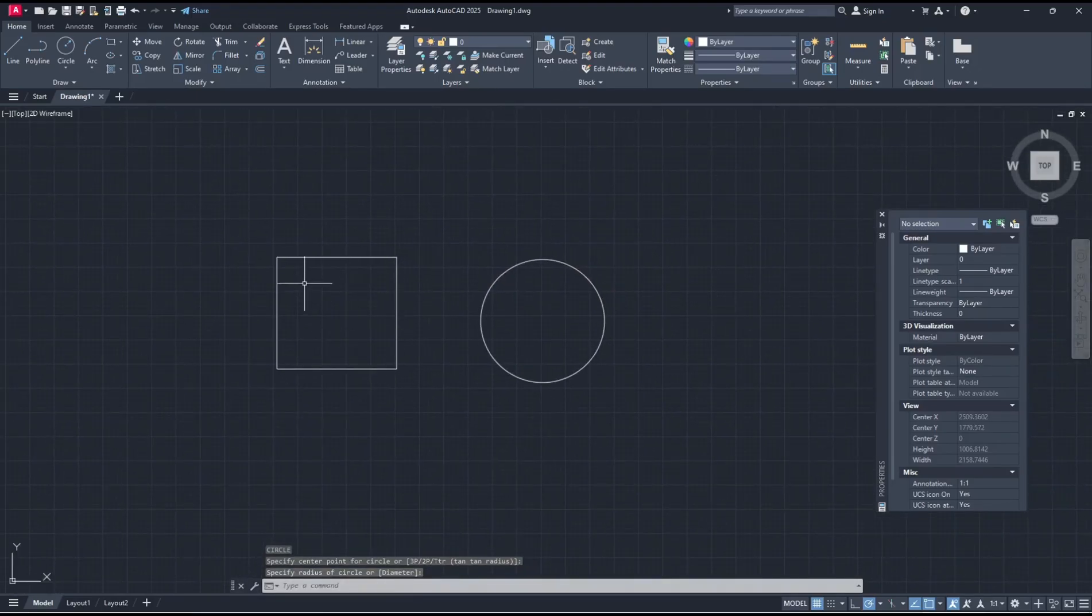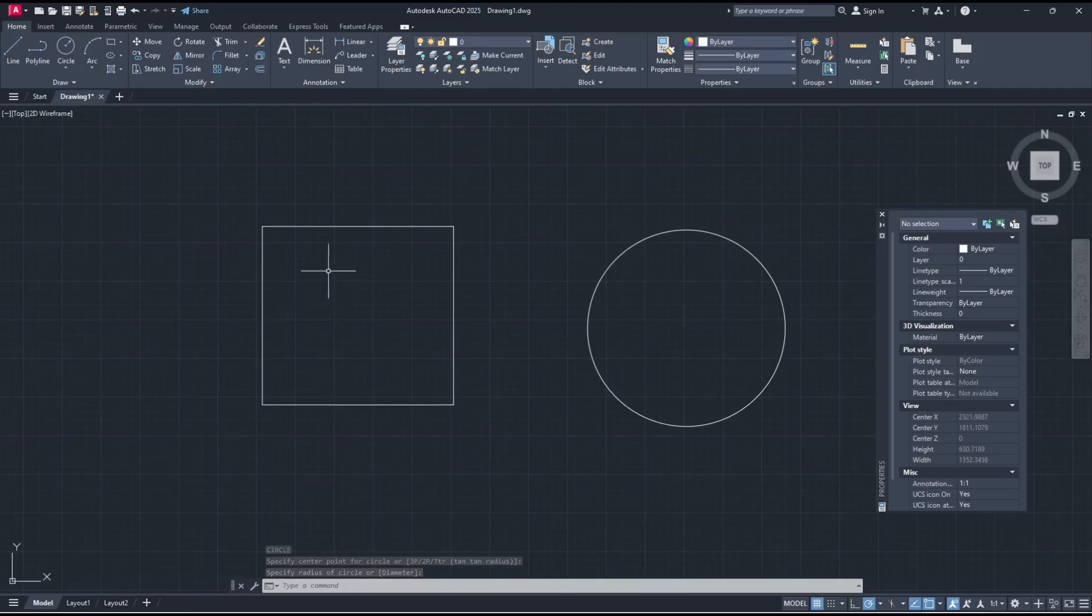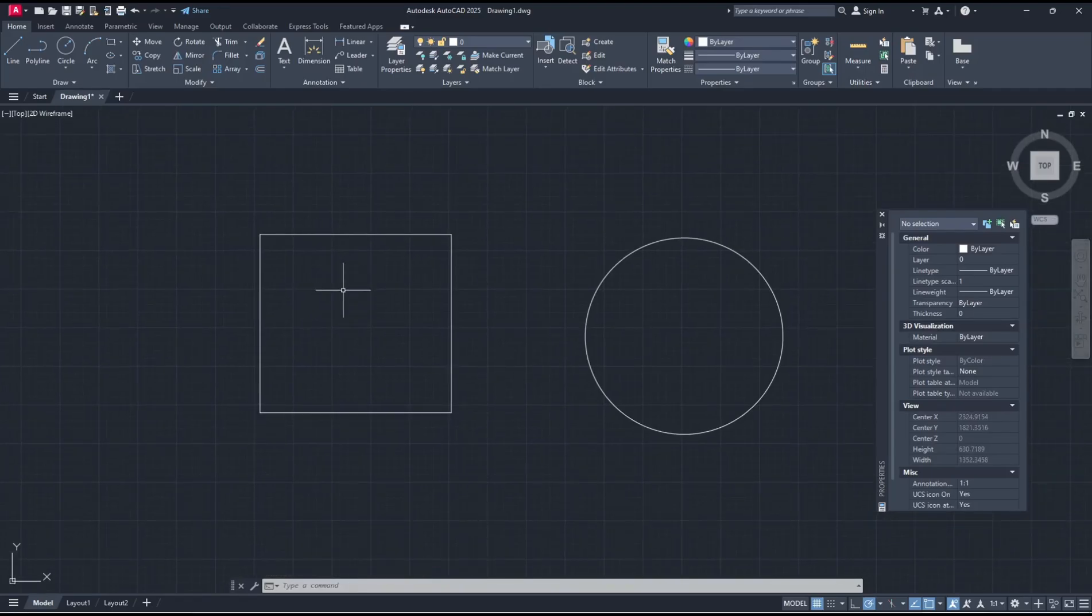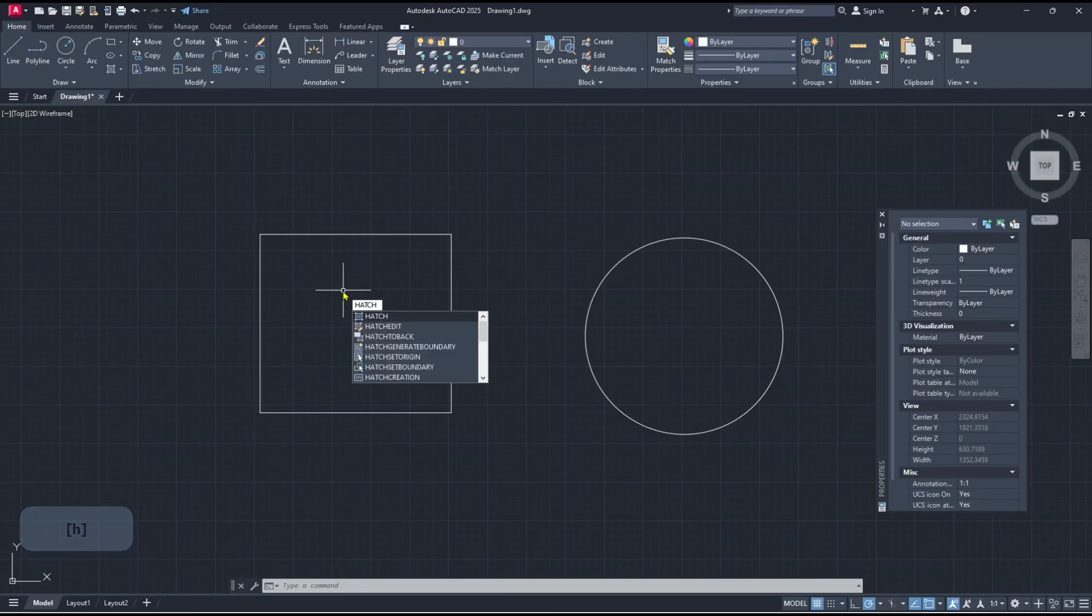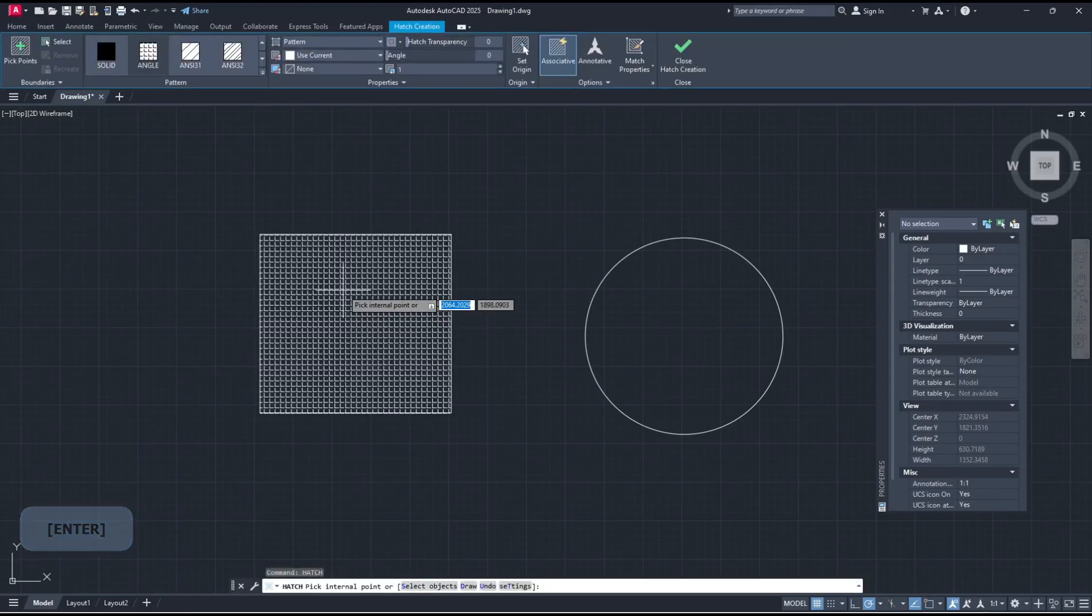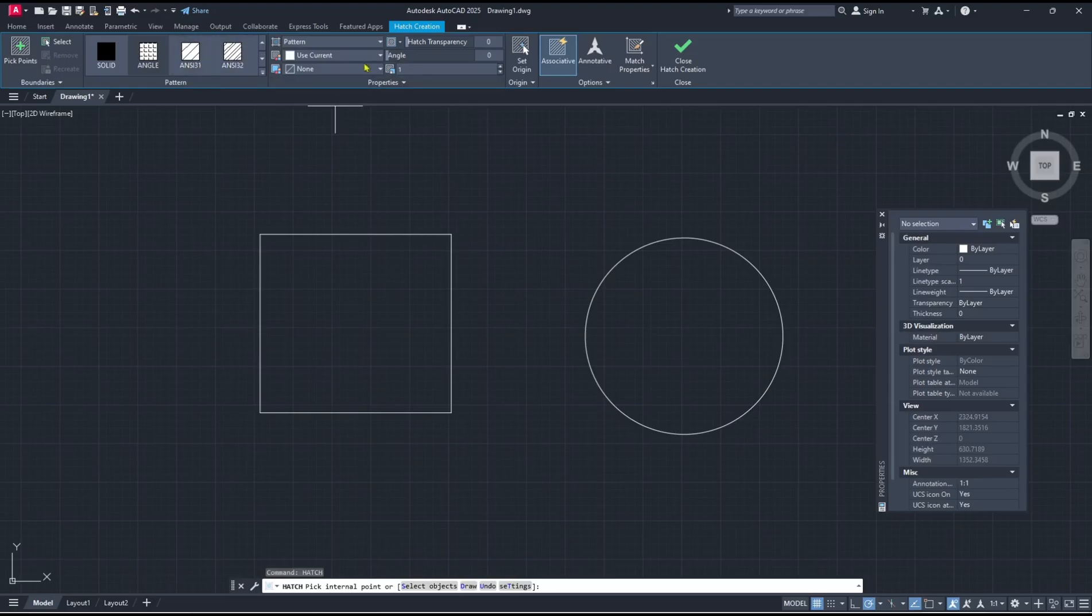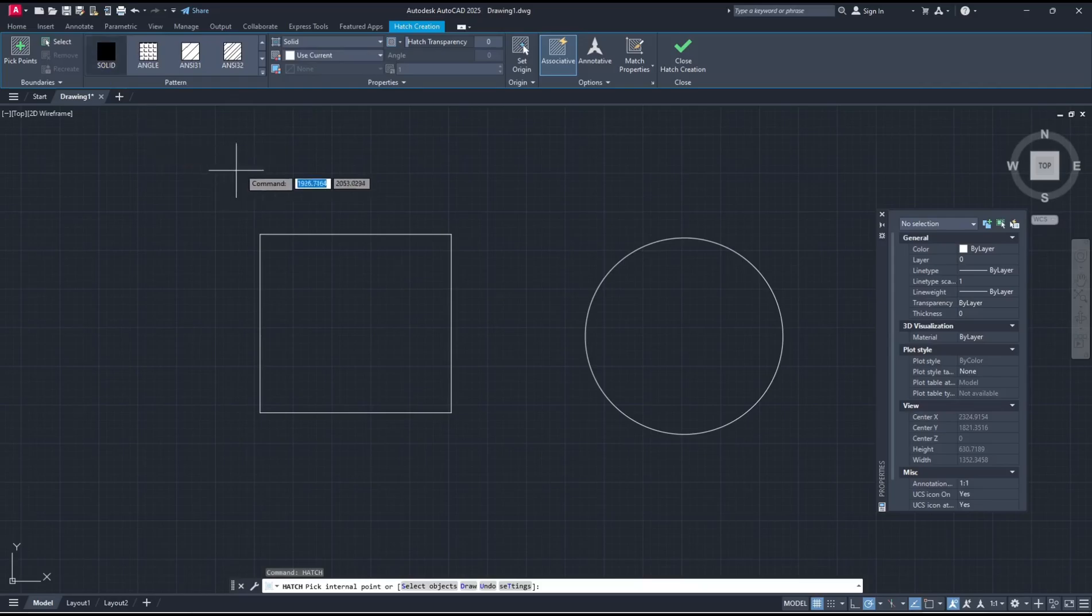Now if you want to fill the rectangle with red color, you can type hatch, press enter, and it will show the hatch toolbar. That's Hatch Creation. You can choose solid. Now to change color, you can click in it as current.